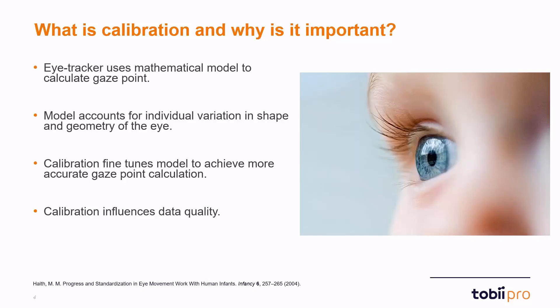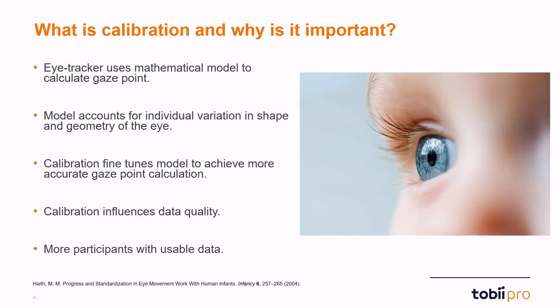There's been studies suggesting that as much as 50 percent of participants recruited in infant studies do not provide data for the final analyses. There are of course many reasons for why this might be the case but one of them is problems with calibration. So if we can achieve more accurate calibration we will also have more participants that provide usable data in our studies.